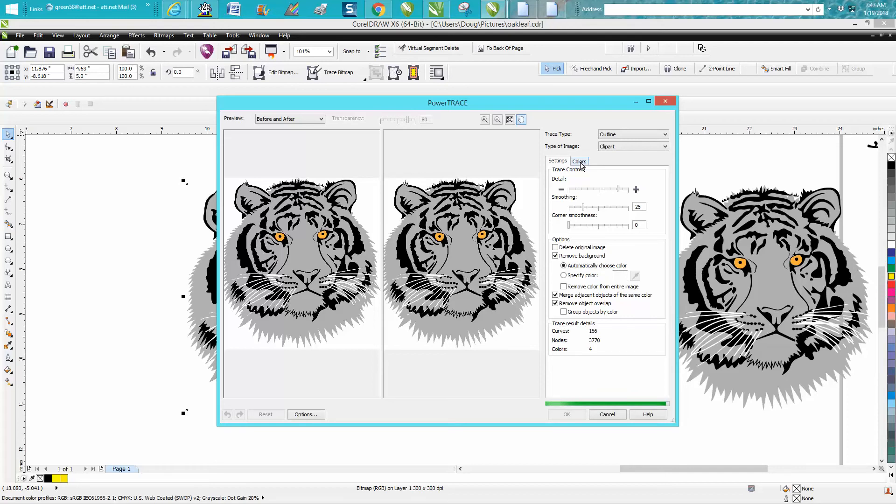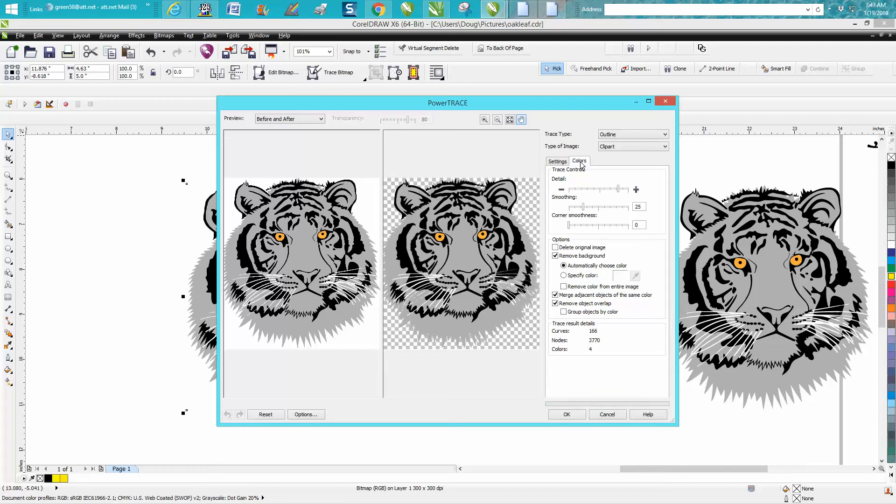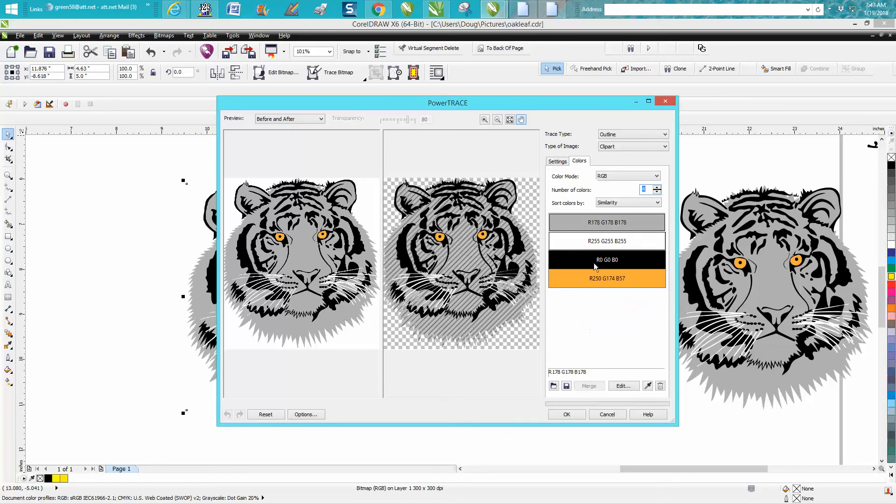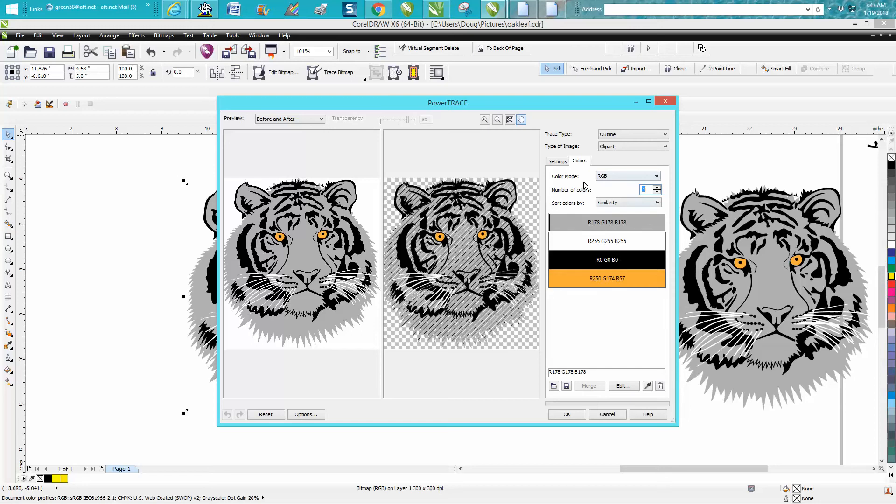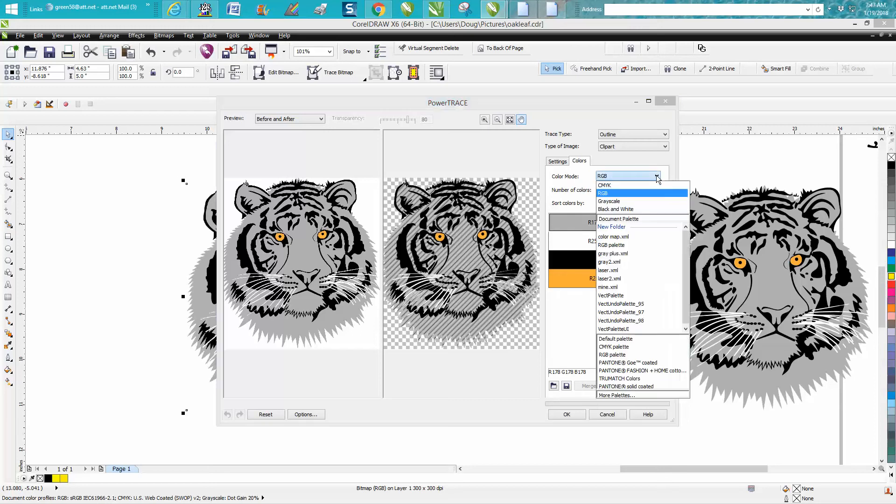But then when you go to Colors, I've made a video almost exactly like this. You can go to Colors and you've got some extra colors and you can reduce those colors. But our color mode right up here is RGB. You can just click on it and go Black and White.